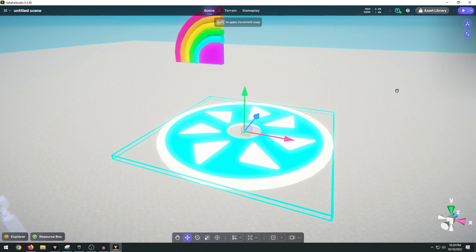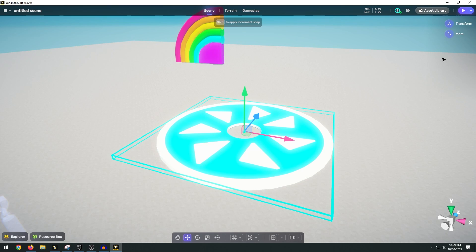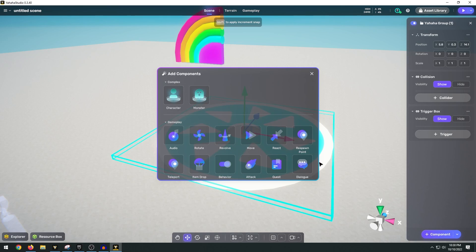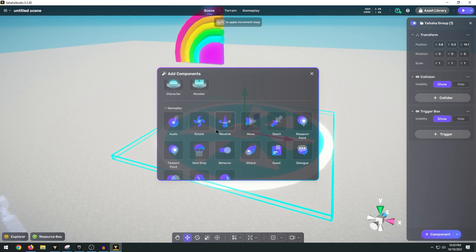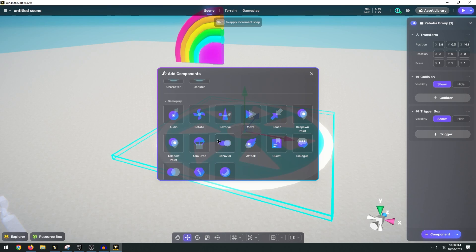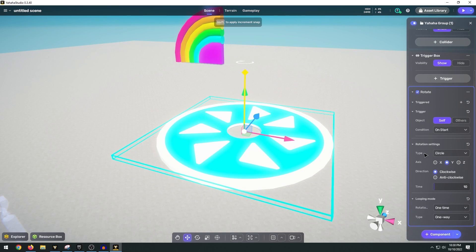Now in Yahaha Studio it's really easy to add that sort of gameplay element. You just select the object and click on the more and down here you can add a component. In our case we want to choose the rotate component but as you can see there's many other different built-in gameplay components that you can pick from. So I'll click rotate. Now in our rotation settings here we want to change the time down to 2.